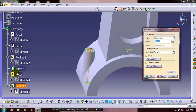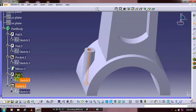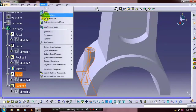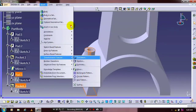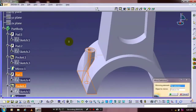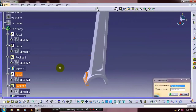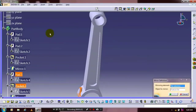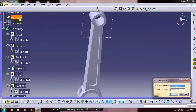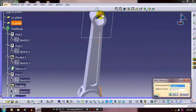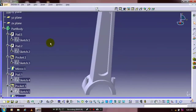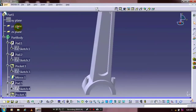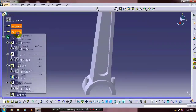Select the depth value for the pocket. After that you have to select both pocket and pad. Update the transformation features — mirror. Select the corresponding center axis or center plane for mirroring the pad and pocket. Now the pad and pocket are successfully mirrored. Just hide all planes.